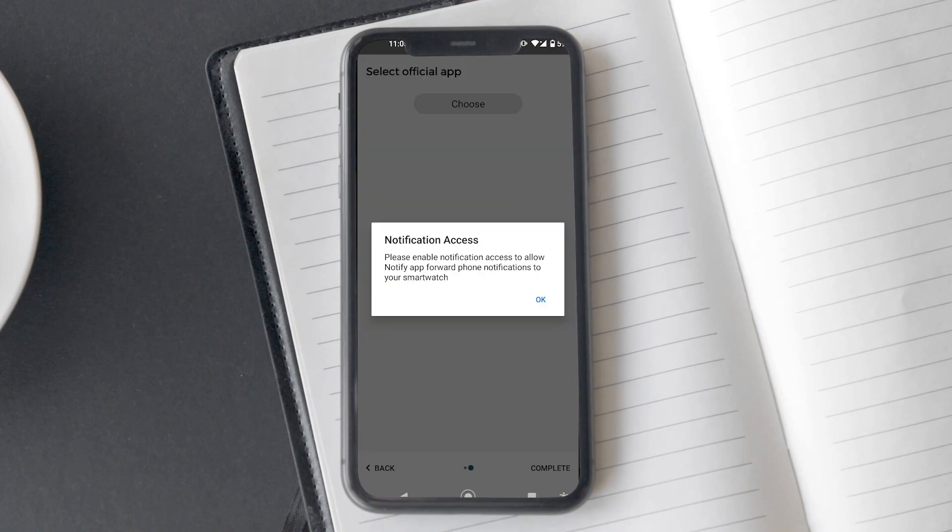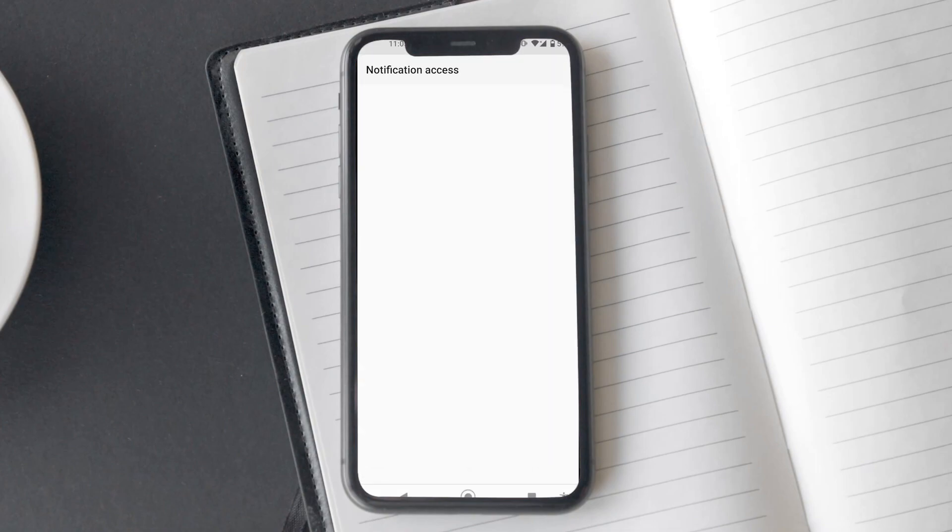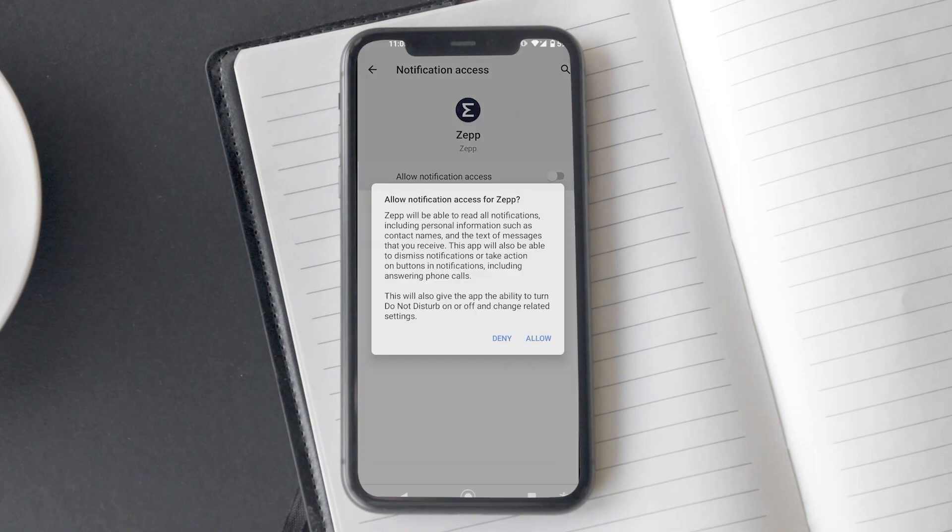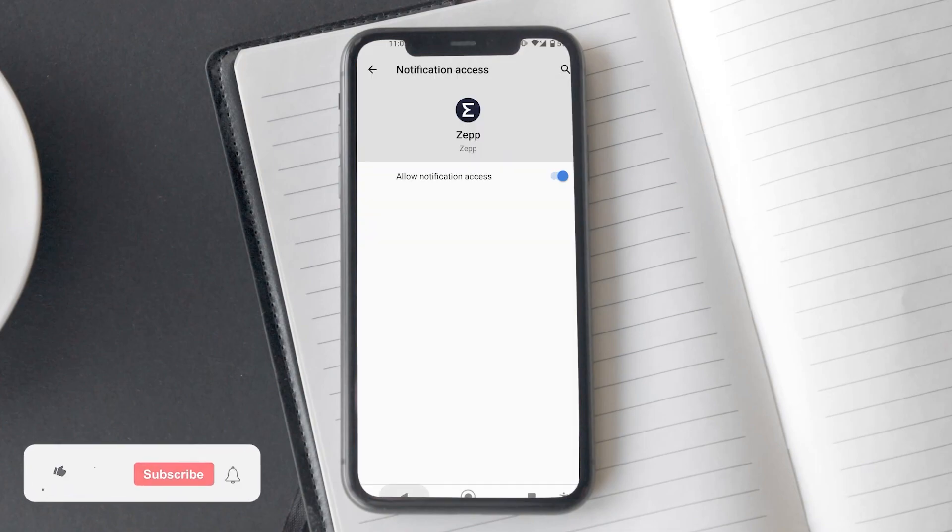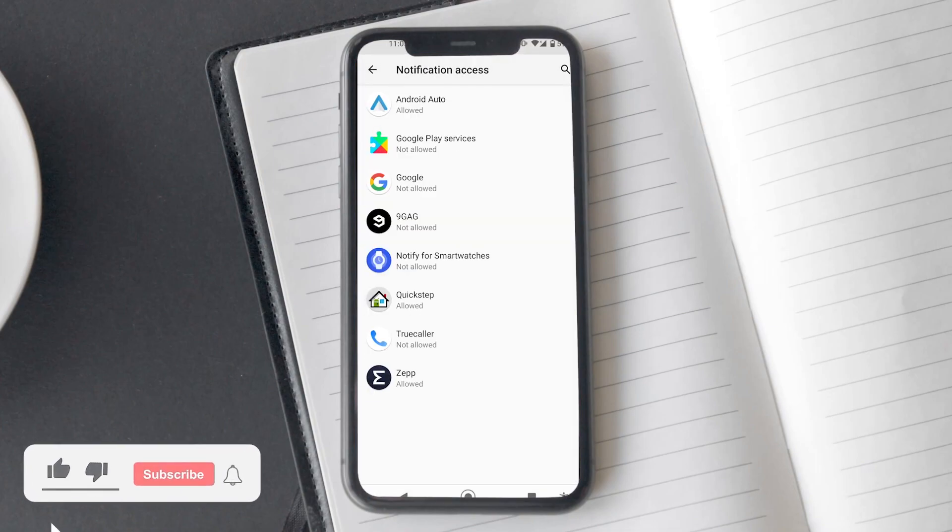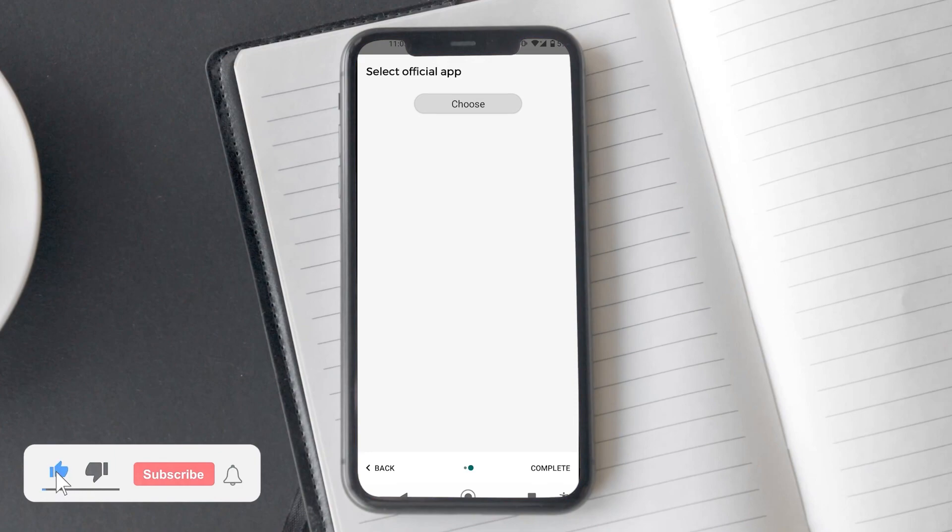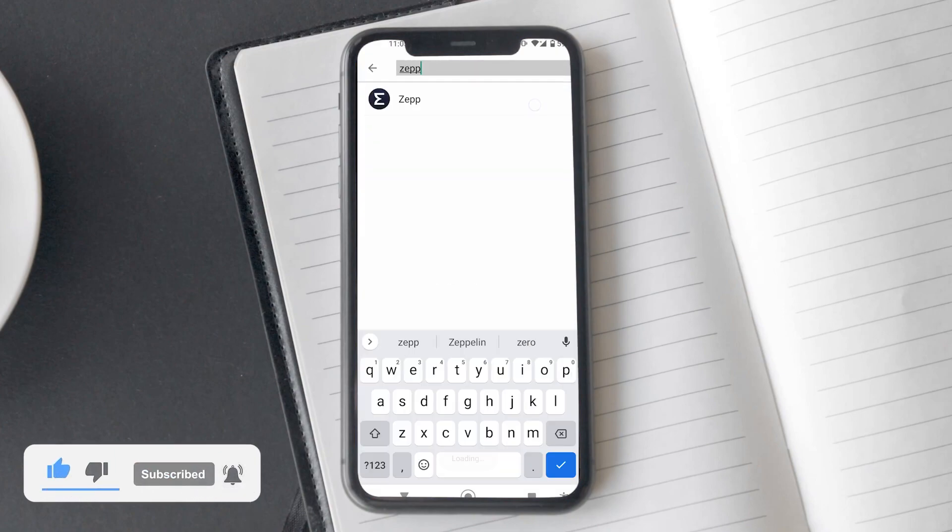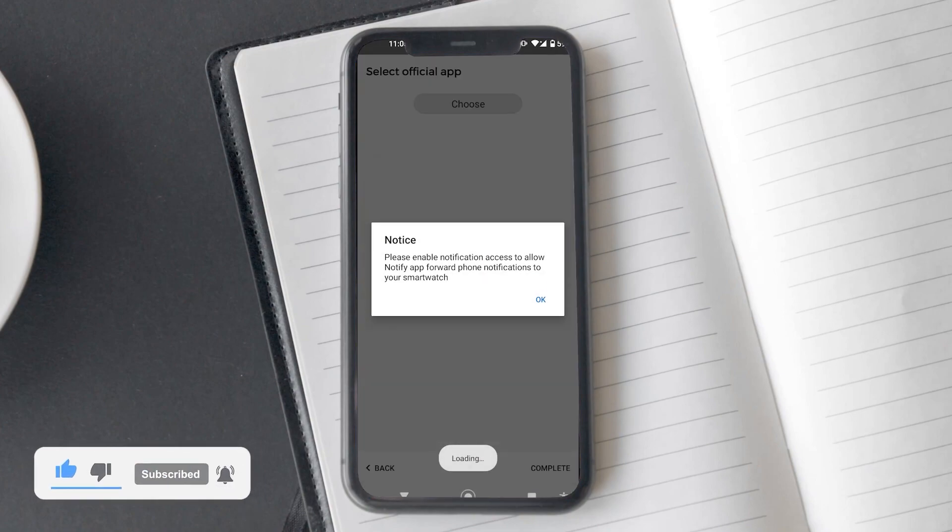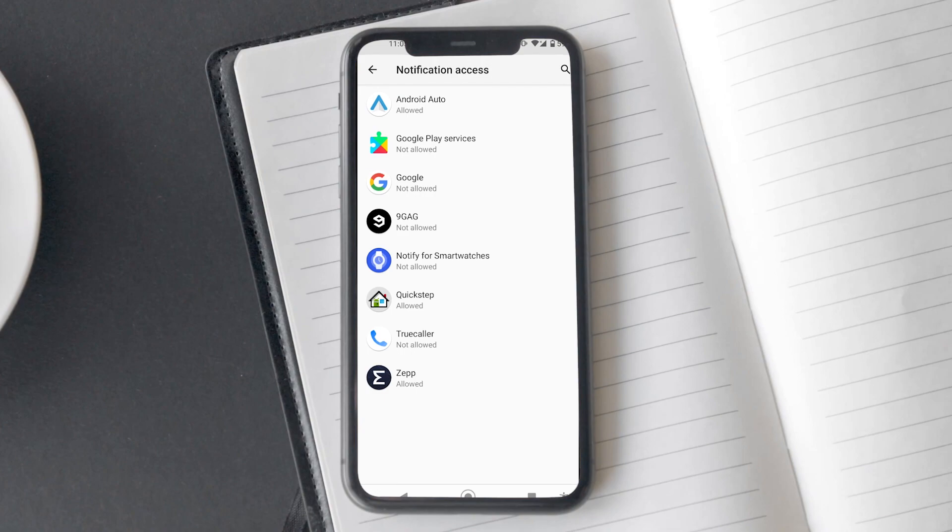Now, the app will ask you to give notification access permission. Once granted, go back. On the next screen, you need to select the official app for your smartwatch, so select Zepp app.